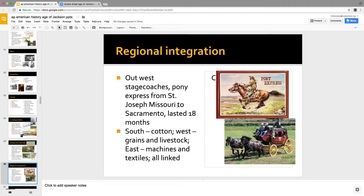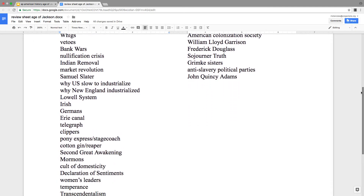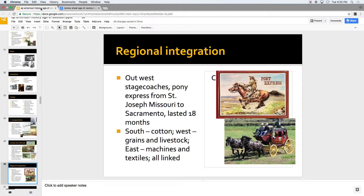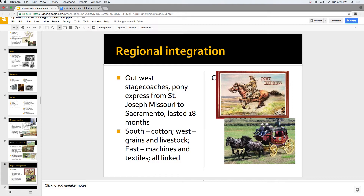Regional integration and other transportation improvements include the clipper ships, the pony express, and key inventions like the reaper. The pony express ran from Missouri all the way to California and only lasted 18 months — it was pretty dangerous to ride a horse across the mountains and deserts. The country was linked up regionally: the South growing cotton, New England with the textile industry, and the West with farmers growing grains and raising livestock.